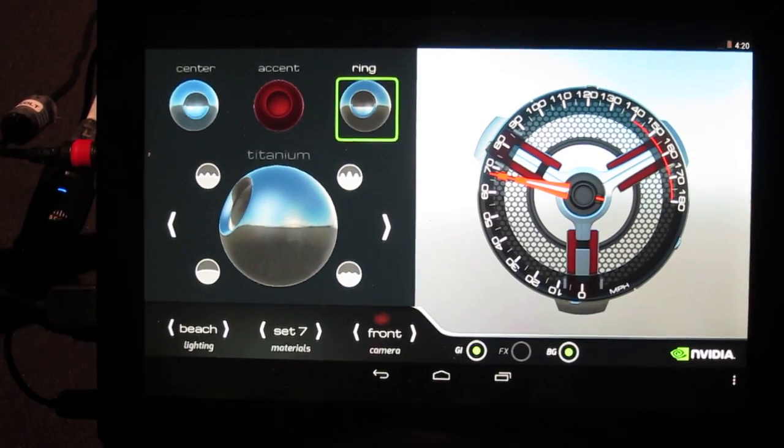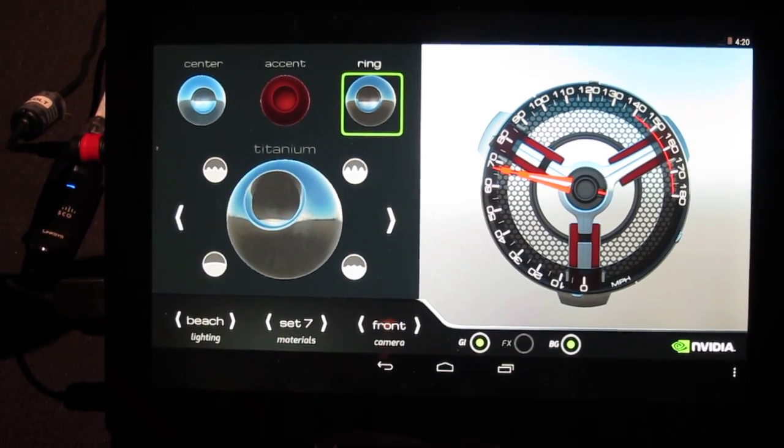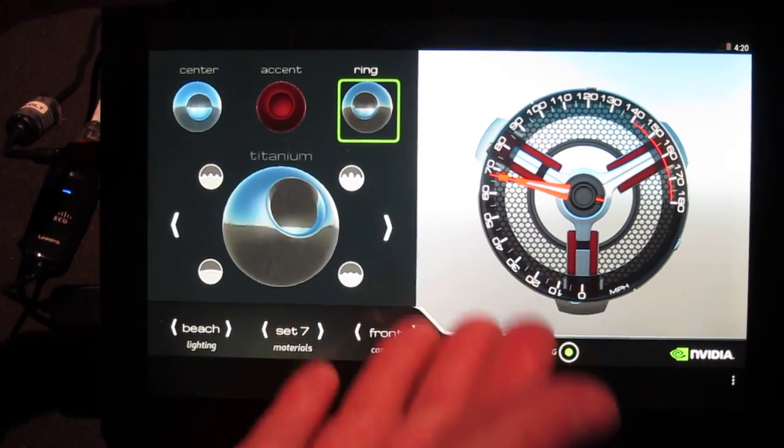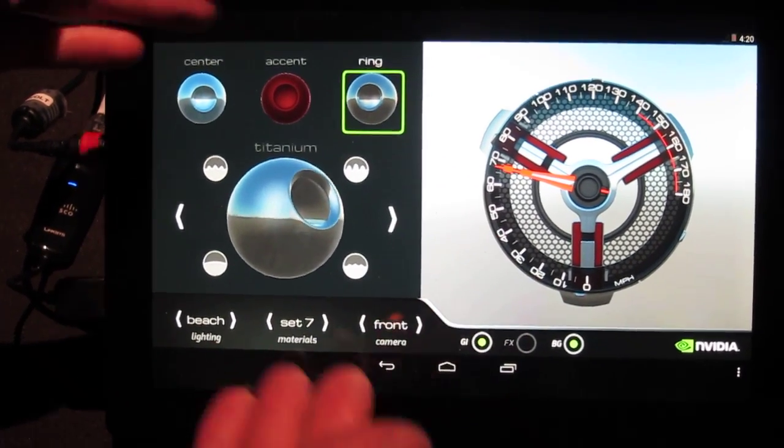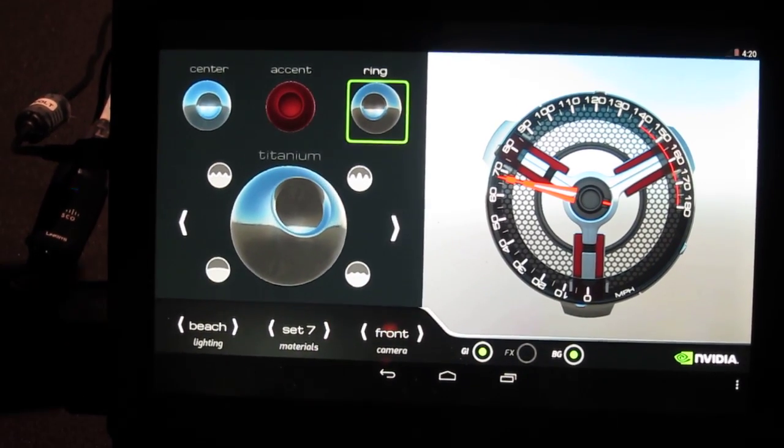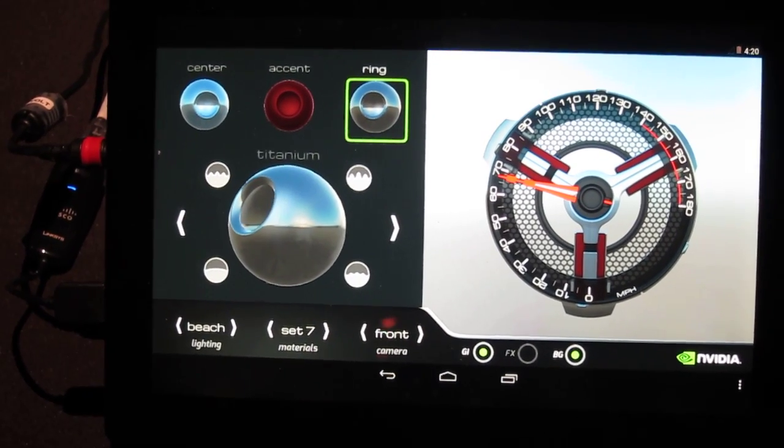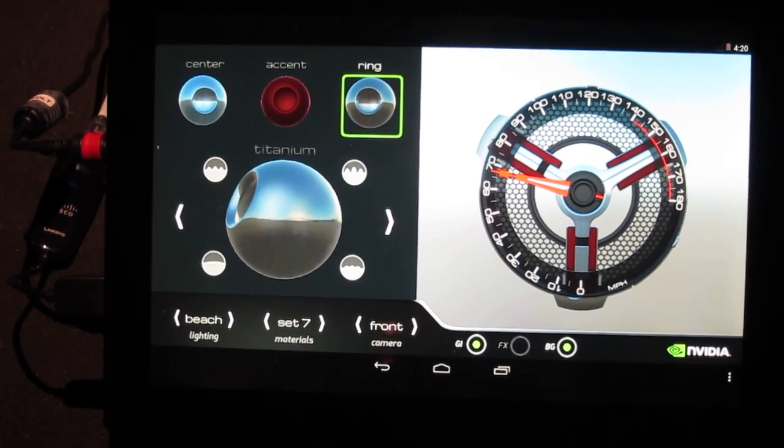Here is a representative of a K1 tablet. We're using it as a configurator for the cluster that you just saw a minute ago.